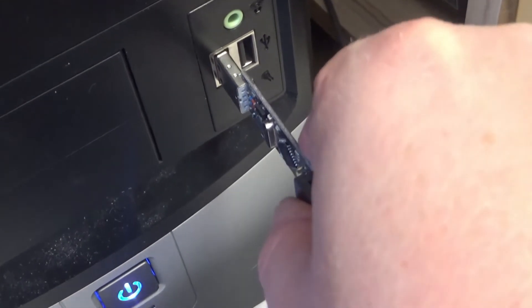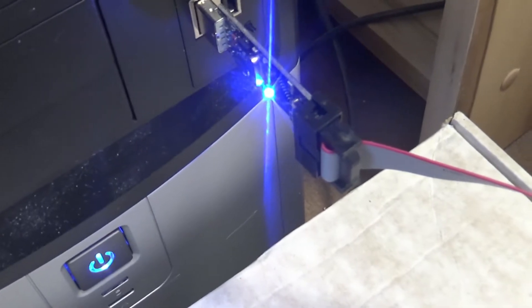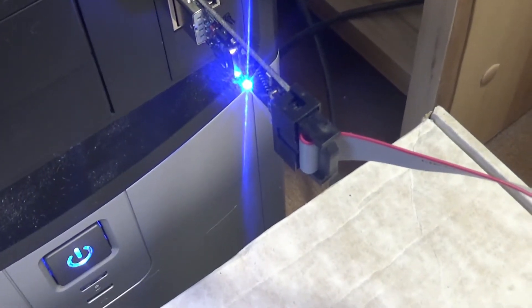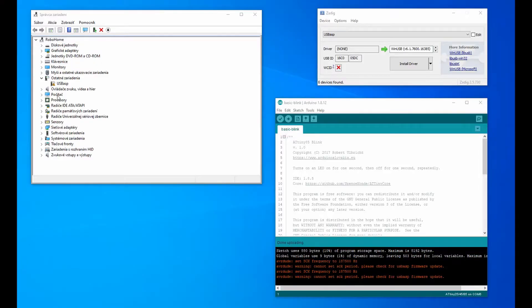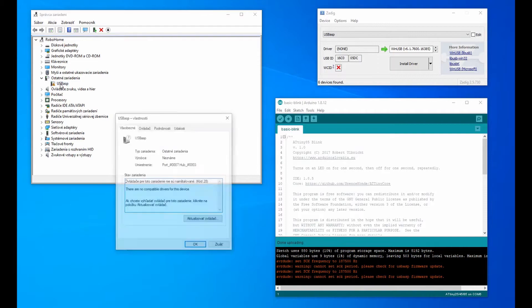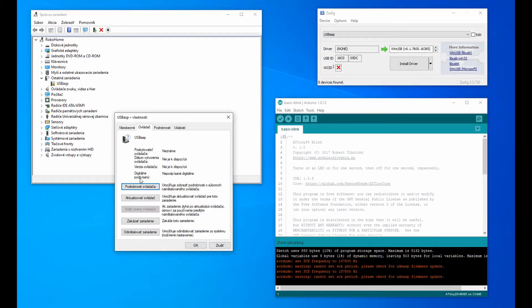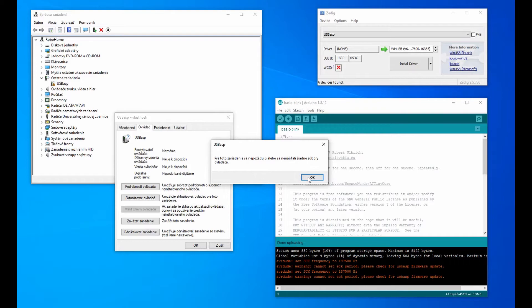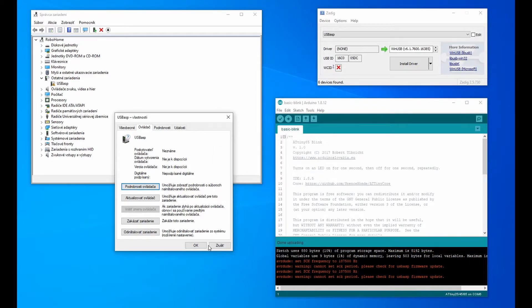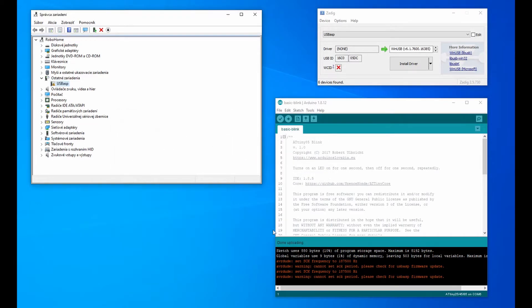If you plug USB ASP into a USB port for the first time, USB ASP will be among the other devices in the device list and will not have a driver installed.